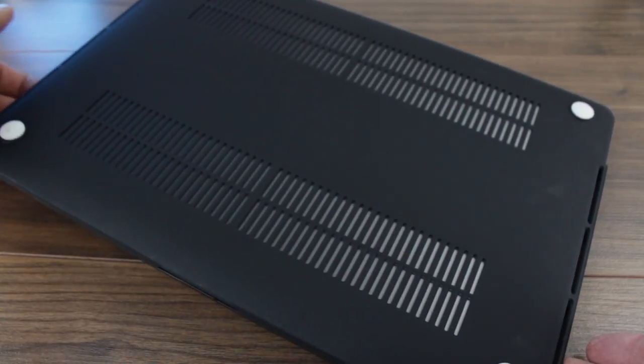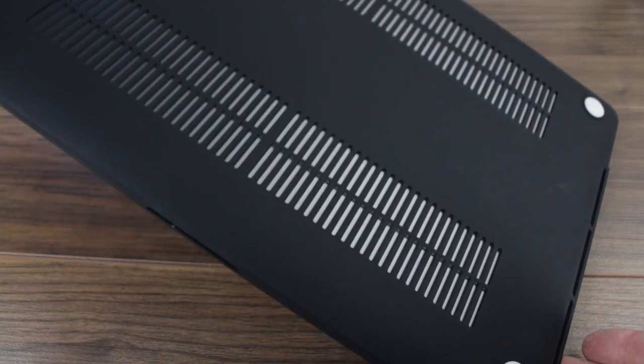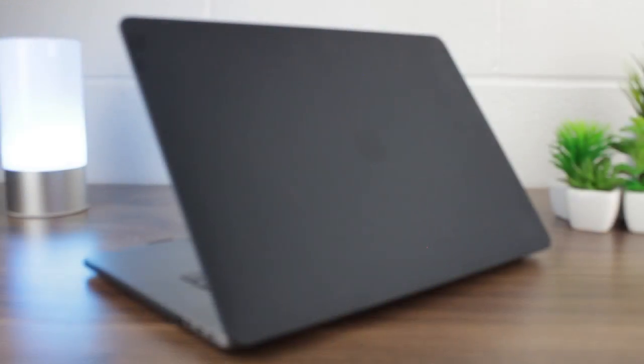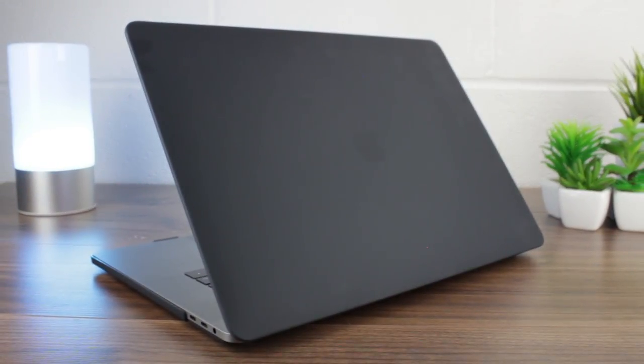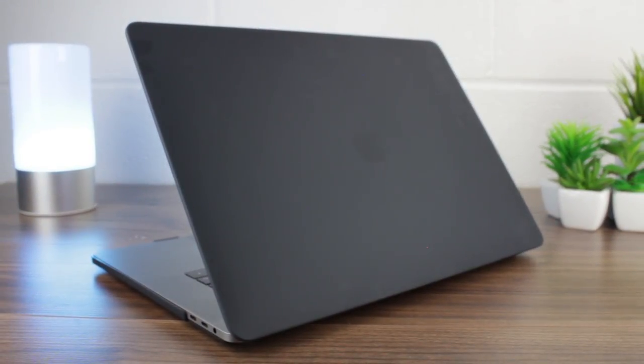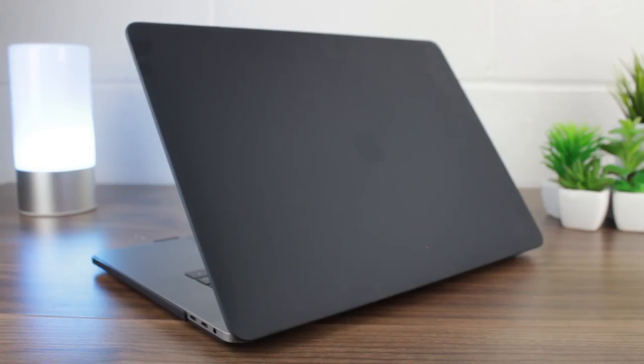With access to all ports and features and the slim folding design, it really is business as usual with this case attached, enabling you to stay productive at all times while also staying protected too.